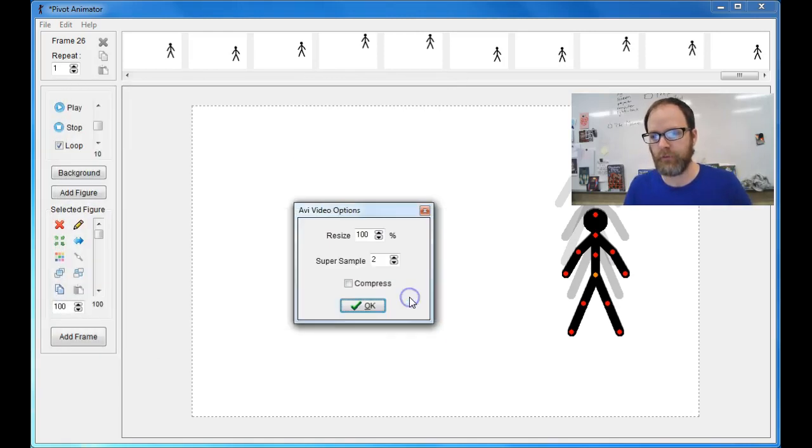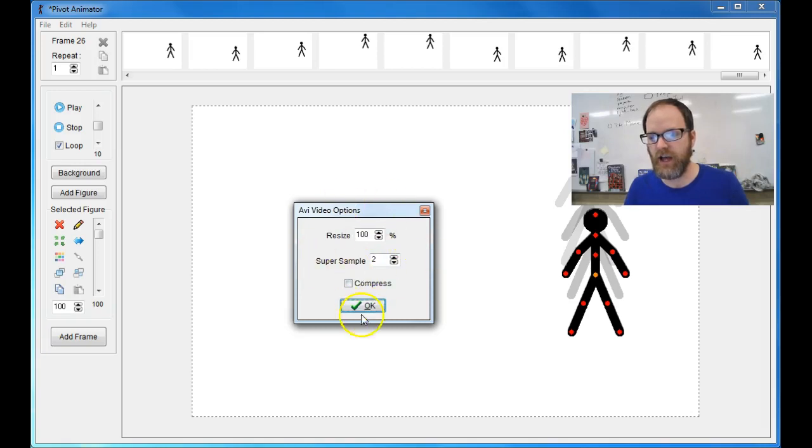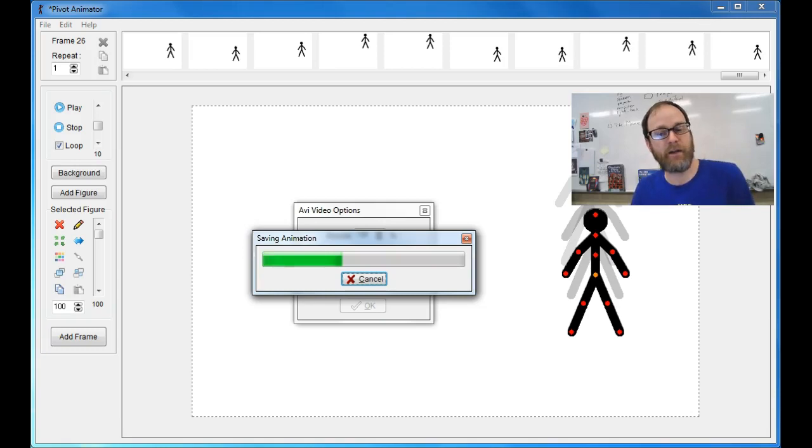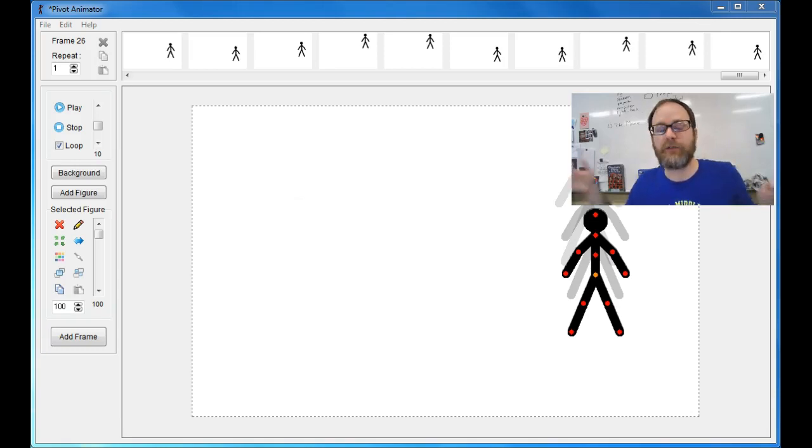Yeah, let's replace it. And then you're going to say OK to Resize and Super Sample, and depending on how long your animation is, that will take a lot longer.